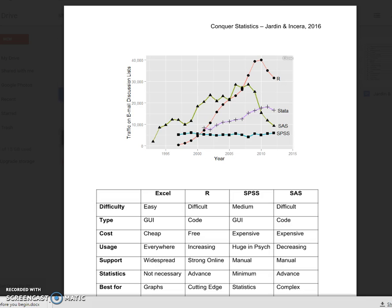What Excel is really designed for and is best for are graphs. A lot of times what people do is they export their data from other programs into Excel, and from there they're able to create really nice looking graphs. So your knowledge of Excel should at least be for graphs, but it's also really useful for things like database management.